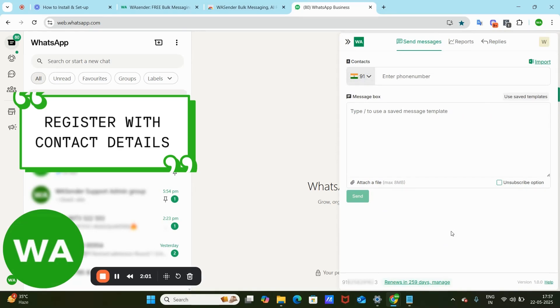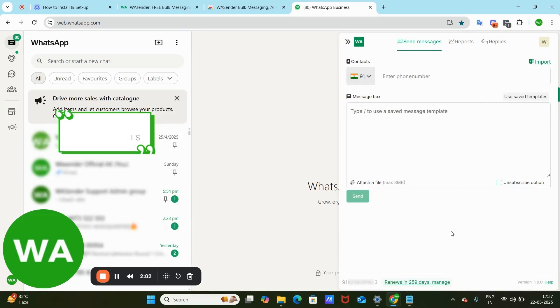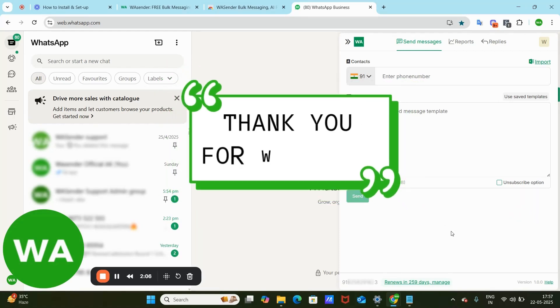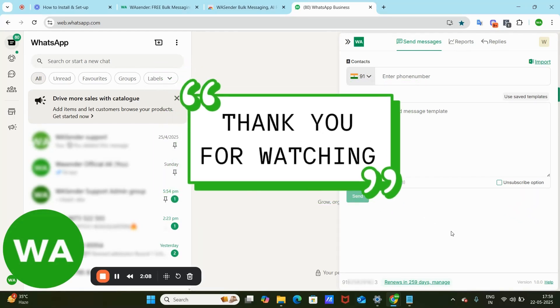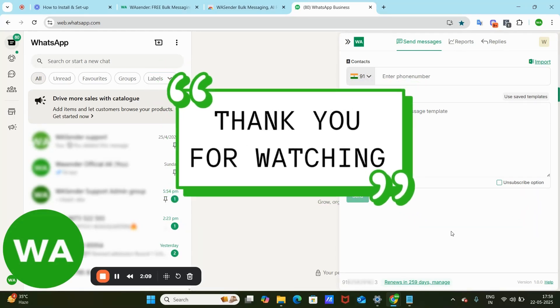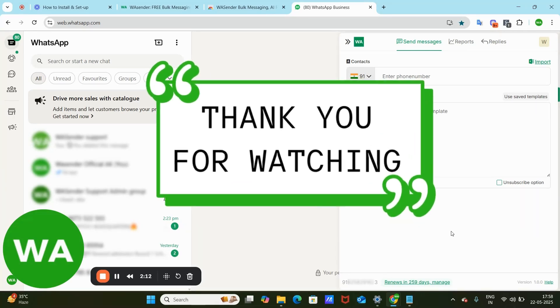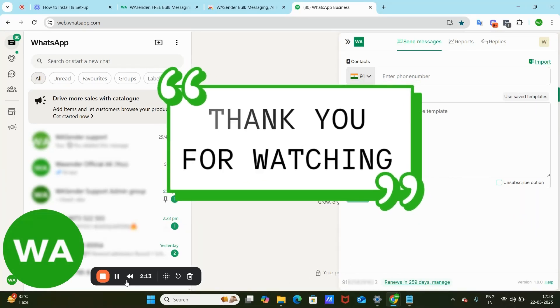That's it! You're all set to start using WSender for sending bulk messages with ease. Let's start and grow together. Thank you for watching.